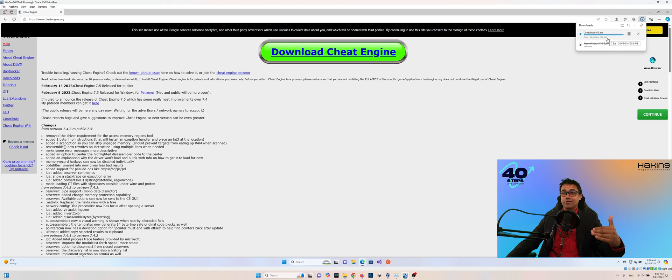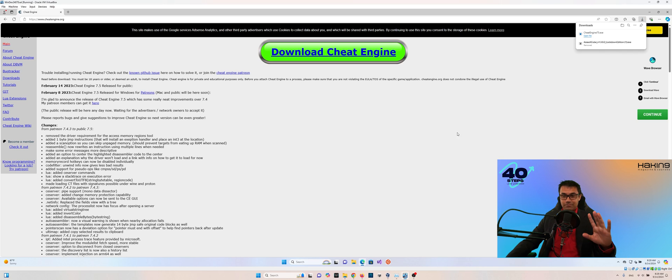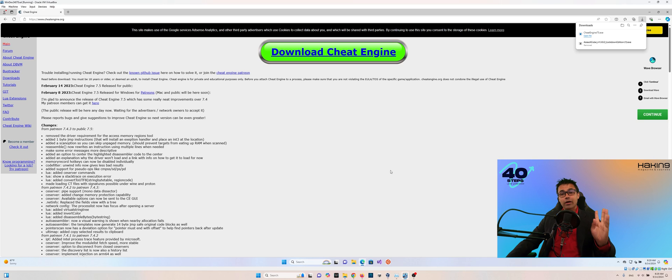Now look how quick that was. Very small. It's only 28.6 megabytes in size. So very easy application to download.